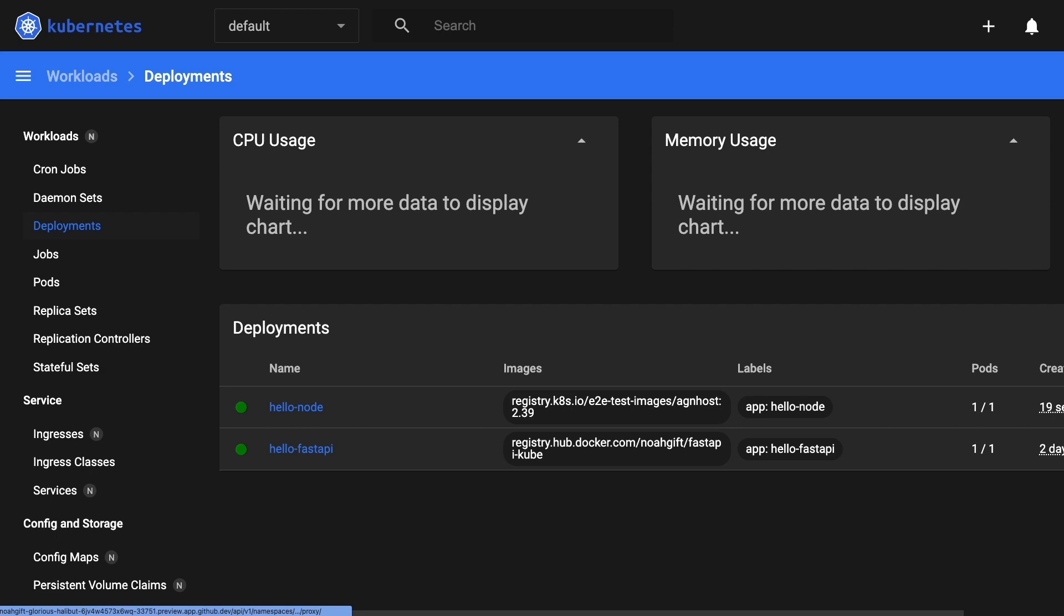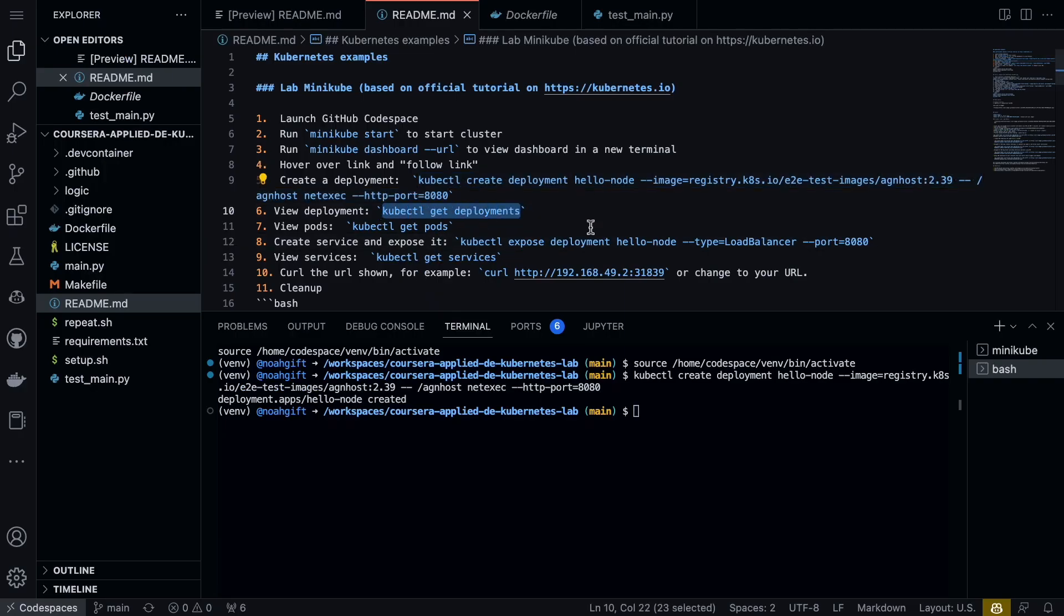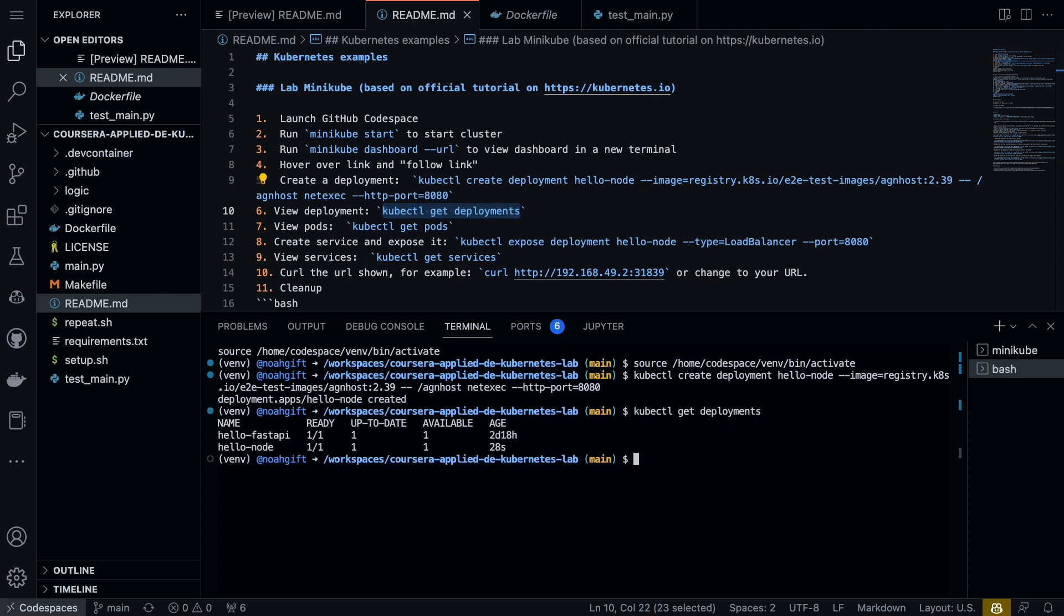I also could do it from the terminal. If we go through here and run this, we can see that kubectl get deployments shows I have two deployments that are running.